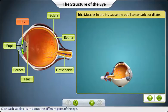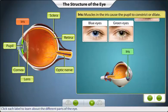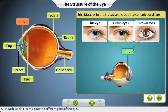Visible through the cornea is the pigmented part of the eye called the iris. The color of the eye — blue, green, or brown — depends on the amount of pigment present in the iris.